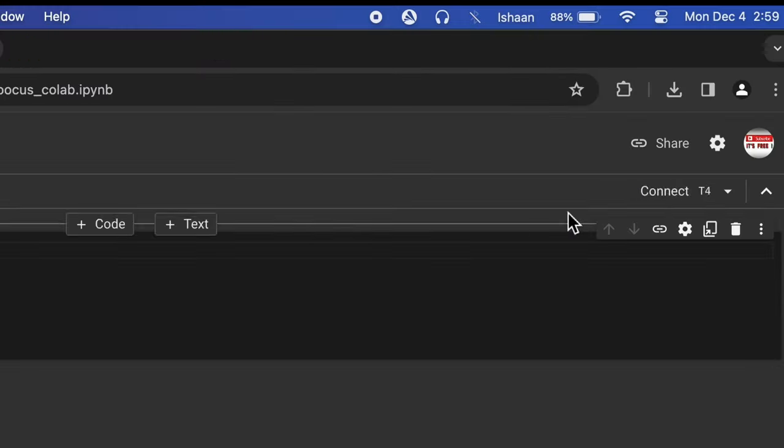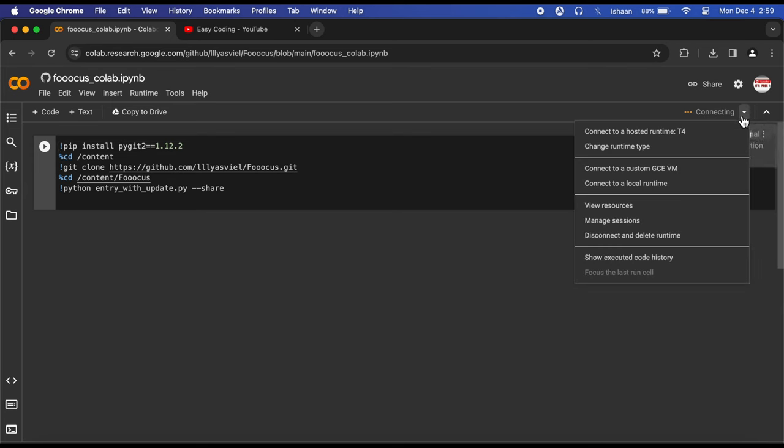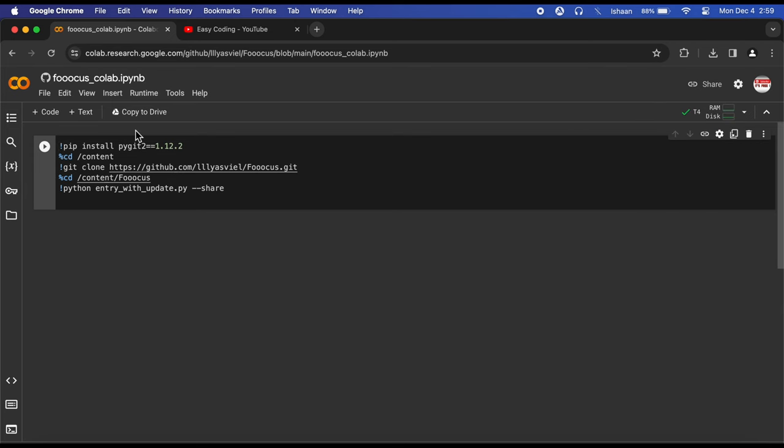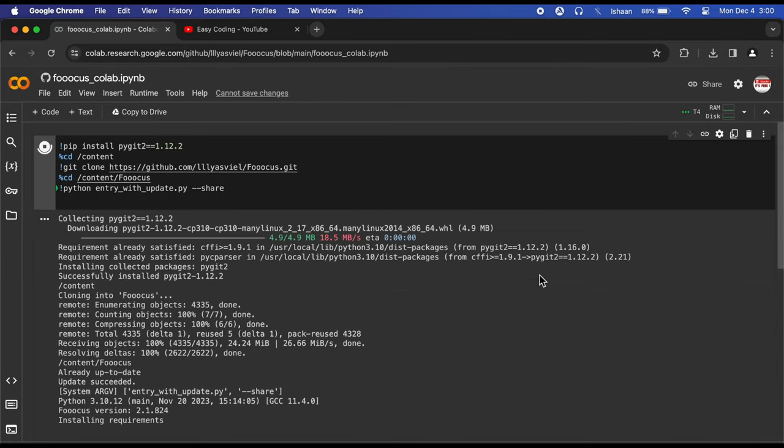Your screen will look something like this. Click on the Connect button to connect your Colab Notebook to GPU. Now click on the Play button and click on Run Anyway. This will start executing your code and it may take a few minutes.